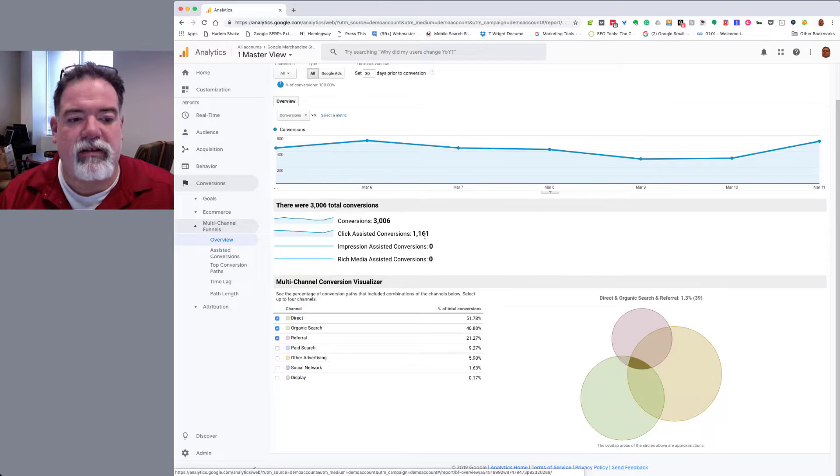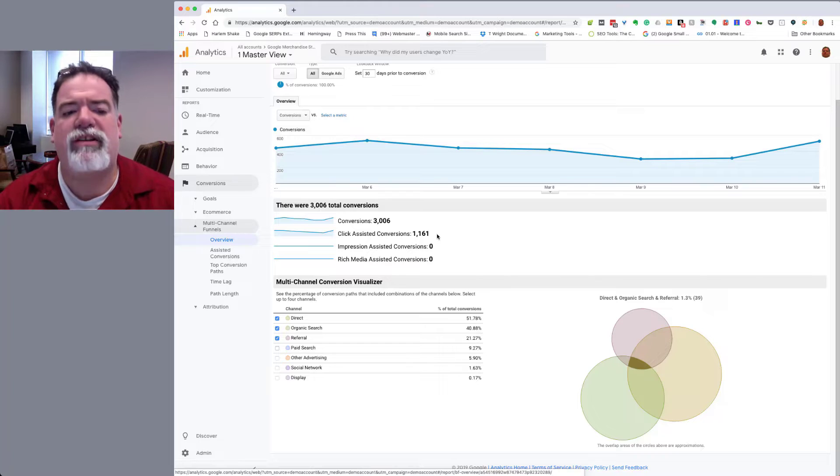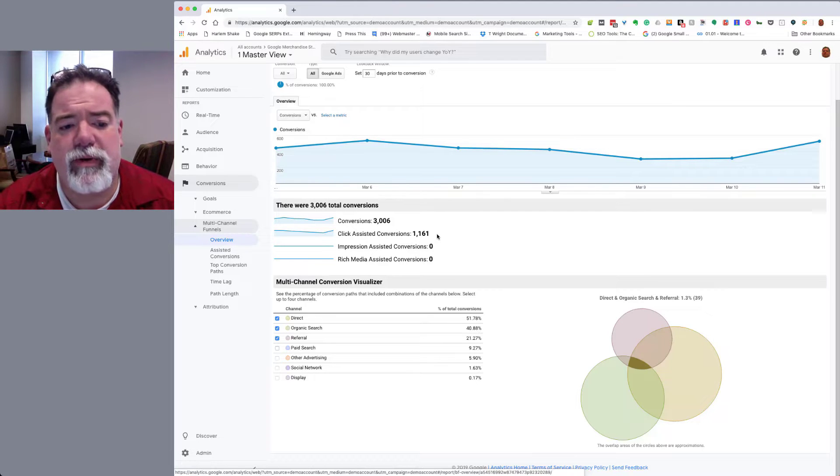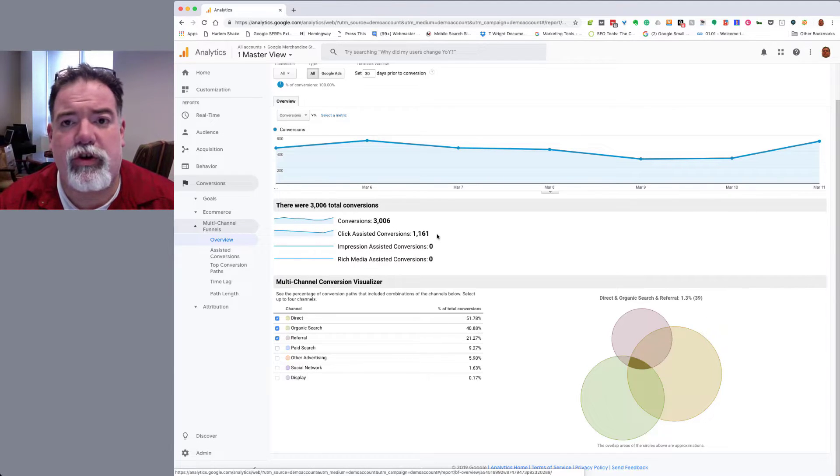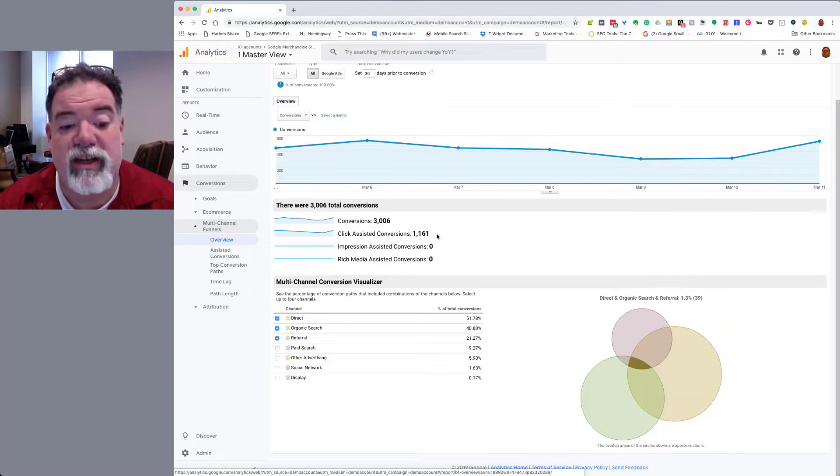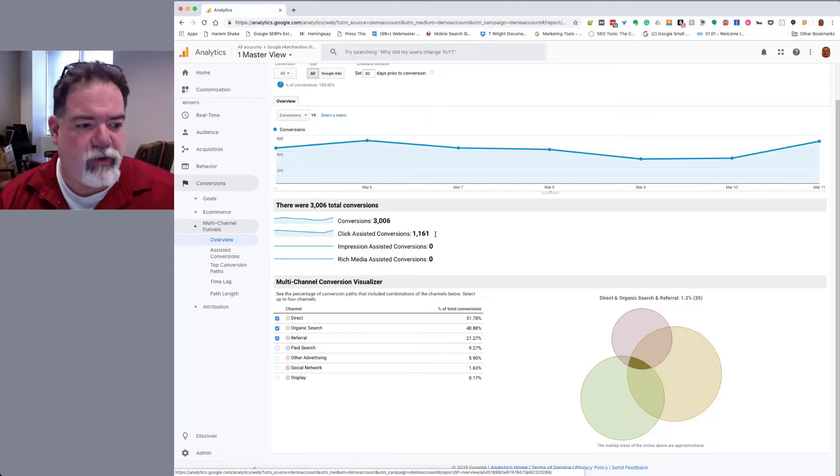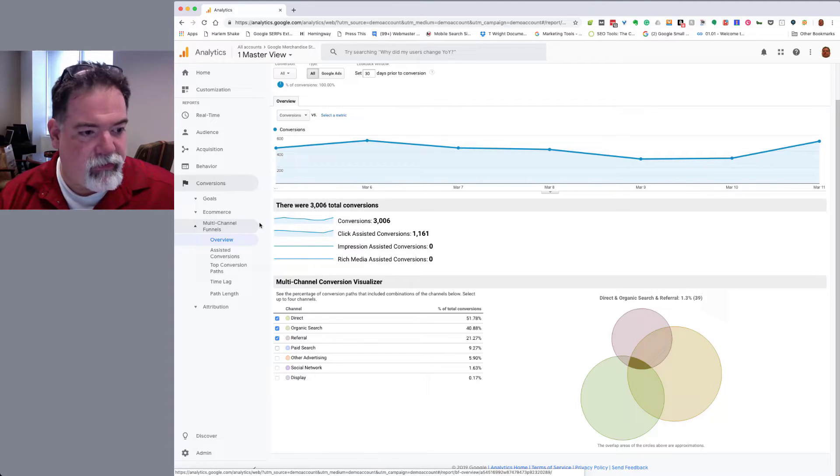And then the clicked assisted conversions. This just kind of gives me, is this really worth looking at attribution? Do we have enough assisted conversions to make the proverbial juice worth the squeeze? In this case, we definitely would.